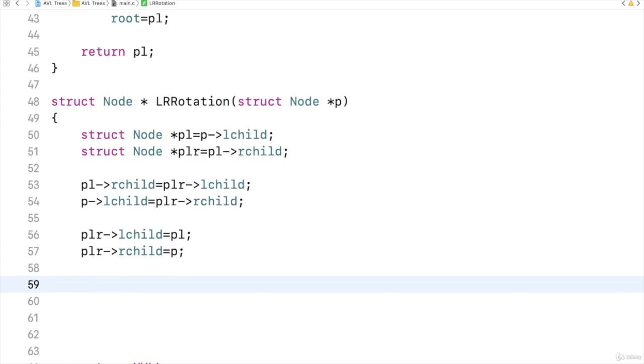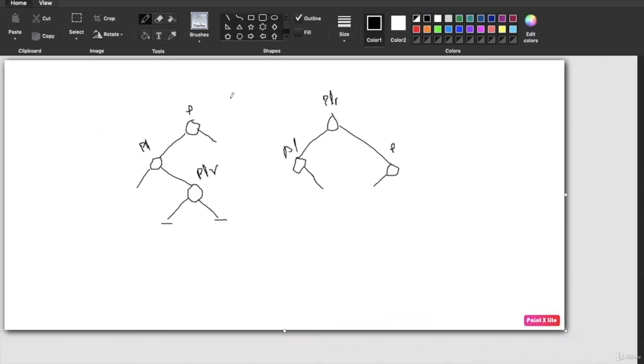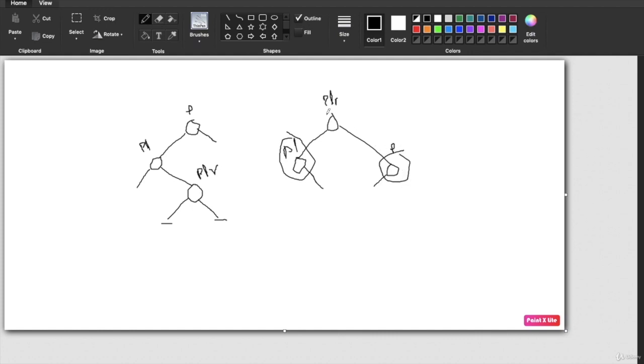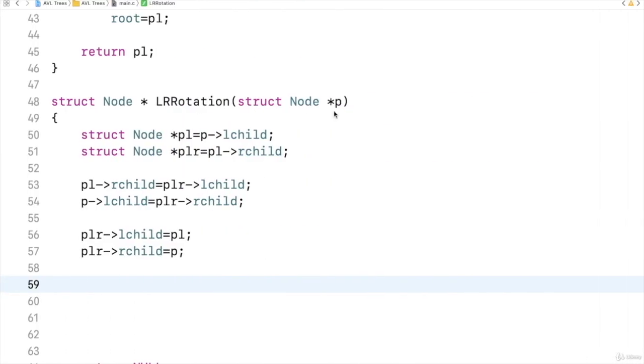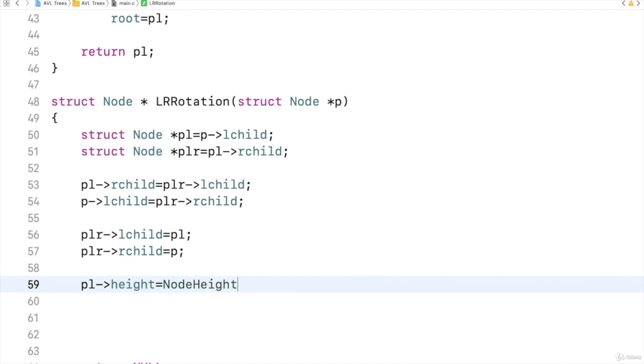Then let us see whose height will change. This PL's height I should calculate, and P's also height I should find out, and then I can also find out PLR's height. So I have to find out the height of PL. So PL's height is node height of PL.